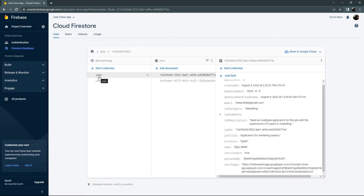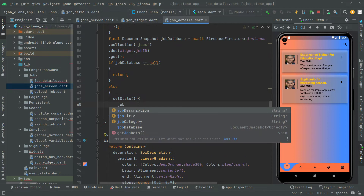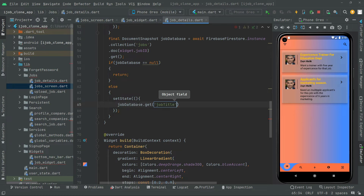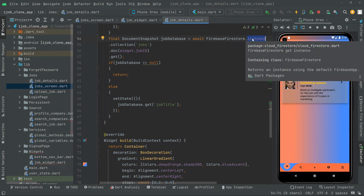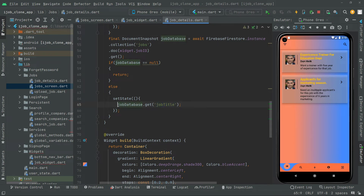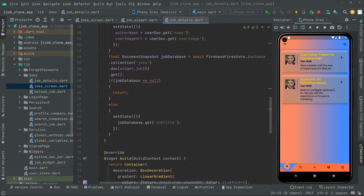So let's go back to Android Studio and work further. We will say jobDatabase.get, and then first the job title — we are getting that from the collection of jobs from Firebase Firestore. We are making that instance, and with the help of that we will get the job title. Now we will simply assign that job title to the String type variable jobTitle.